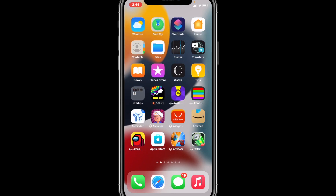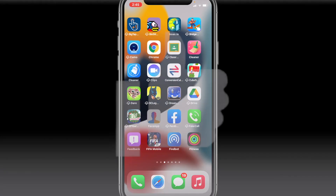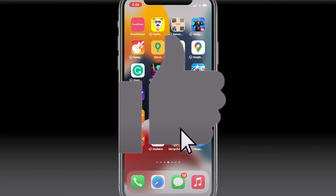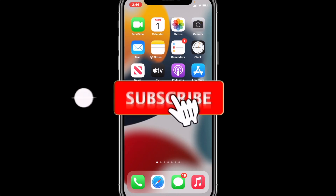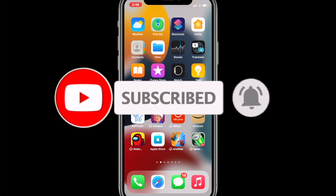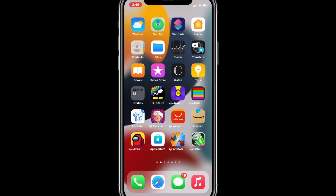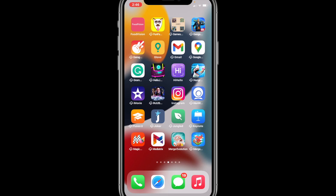That's how you reset your home screen layout even with iOS 15. Thank you very much for watching. If you liked this video, make sure to click Like and Subscribe so that this video can reach more people who need to know how to reset their home screen layout to factory defaults. See you guys later, bye!